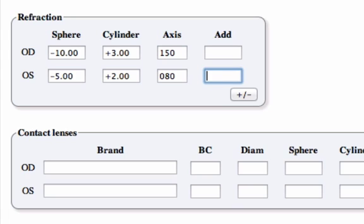But when I go to order contacts, I tend to mentally convert my refraction into a minus cylinder format, and I'm pretty good at doing that, but sometimes I make mistakes, particularly converting the axis. I seem to be off by 90 degrees every once in a while, which can be troublesome.